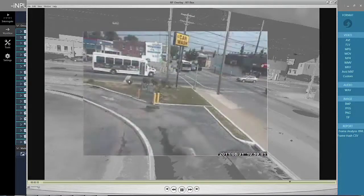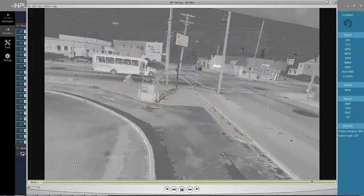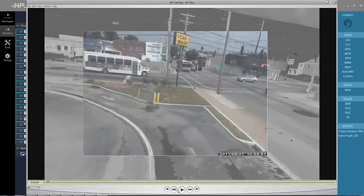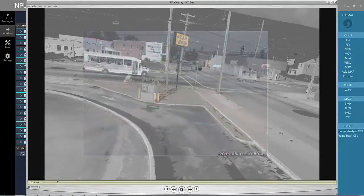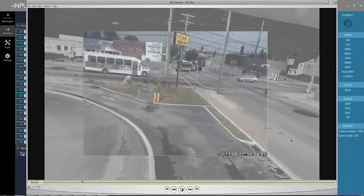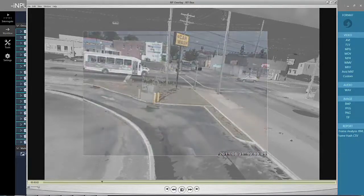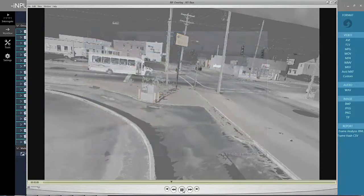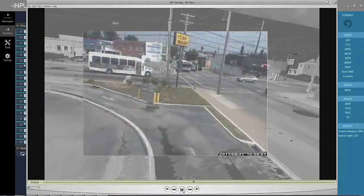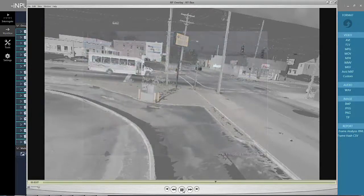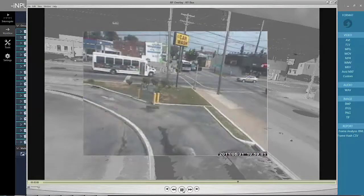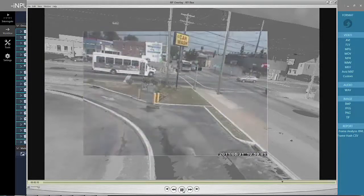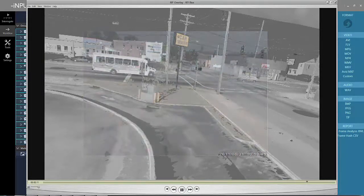This process allows us to project through the image, provide measurements of the bus at any known point in time, and then ultimately allows us to combine this with a demonstrative that can fly from this perspective into a new position to view the data from another angle.